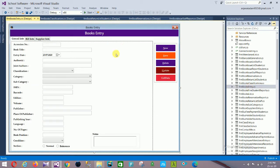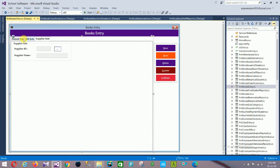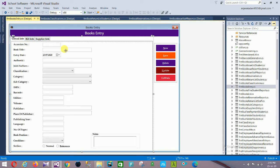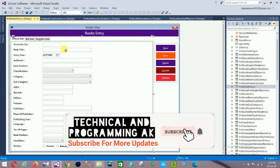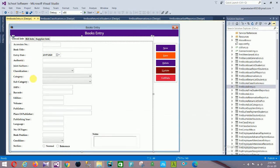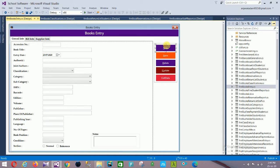Next is the Book Entry form. It has three sections: General Info, Book Info, and Supplier Info. In General Info: session number, book title, entry date, author, joint authors, classification, category, subcategory, ISBN, barcode, edition, value, publisher, place of publisher, publishing year, language, number of pages, book position, condition, and a notes section. Controls: New, Save, Update, Delete, Get Data.